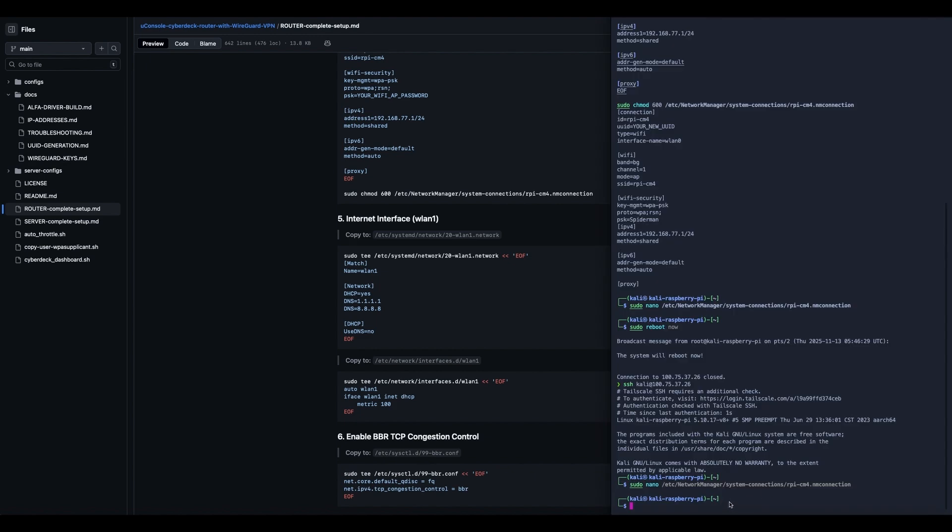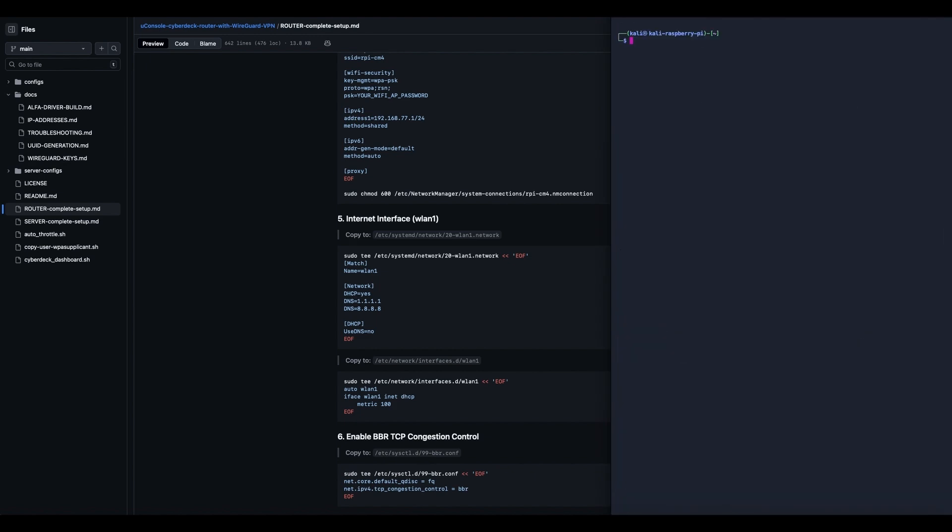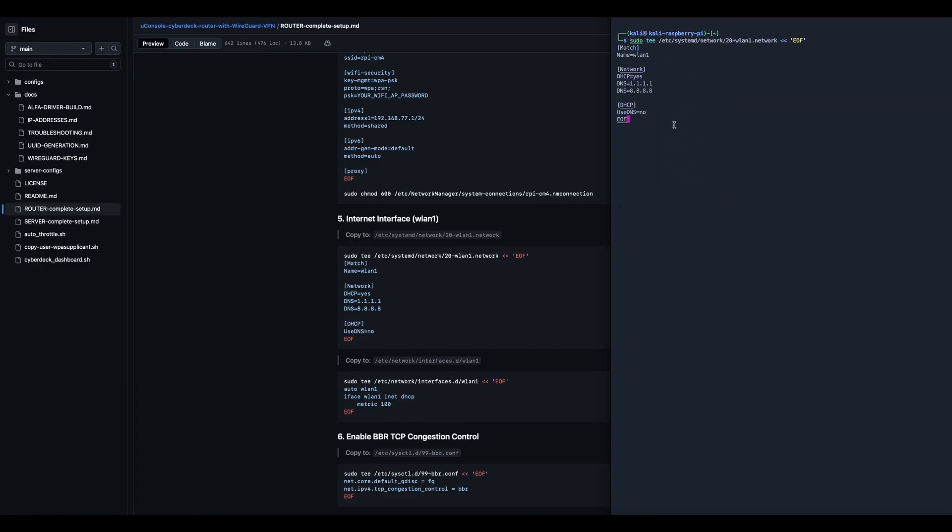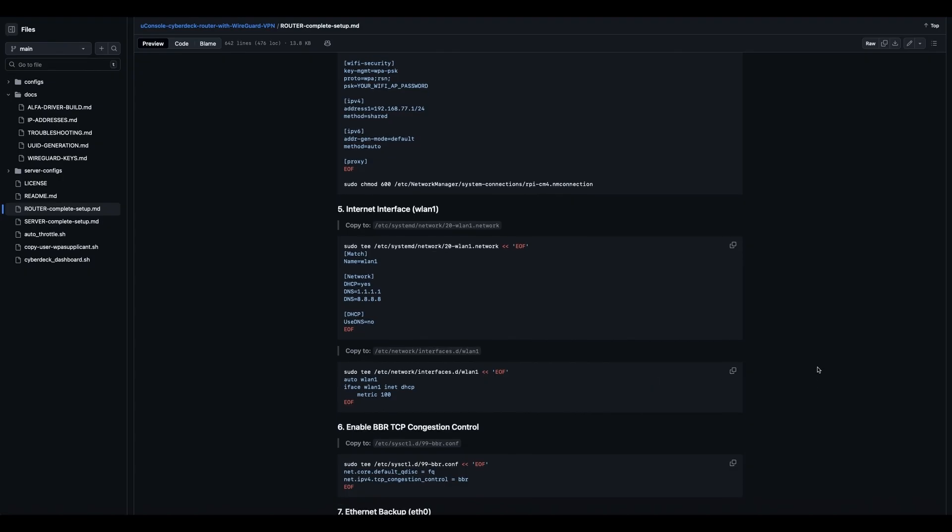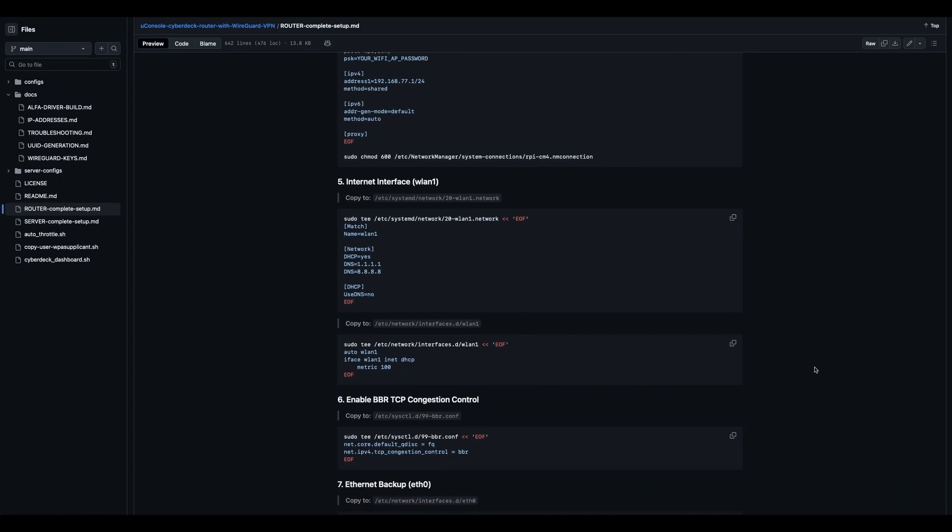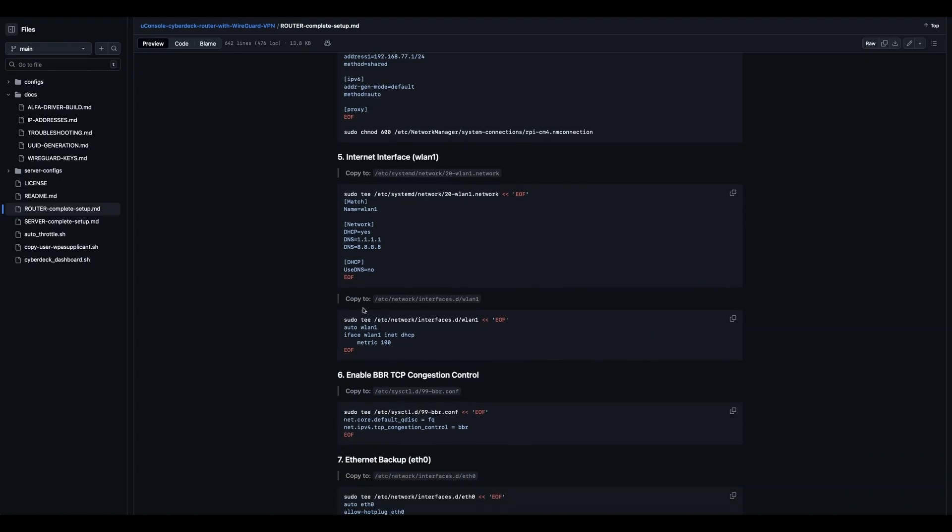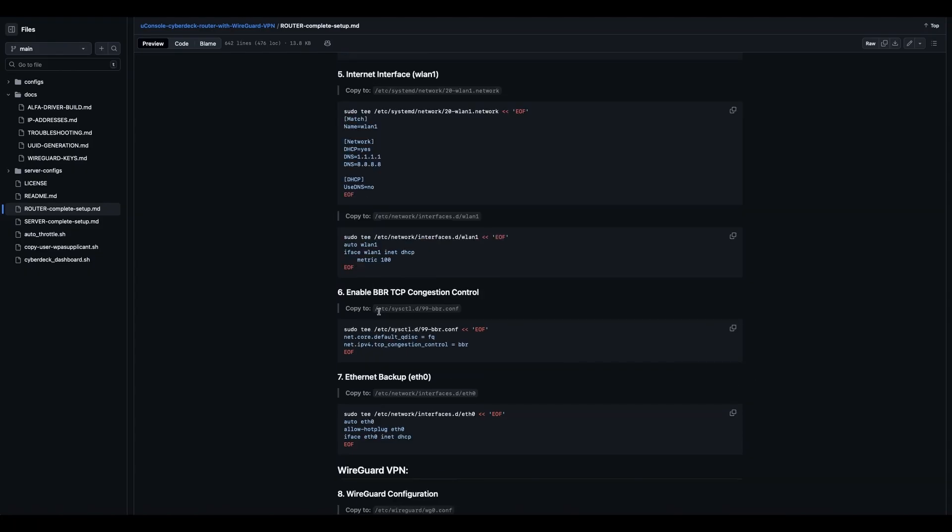Now this isn't the password from your hotspot, say your mobile device or wherever you're getting your internet to begin with. This is the password for your router that your devices that will connect to the router will use. So you understand that. All right, so back to the router setup.